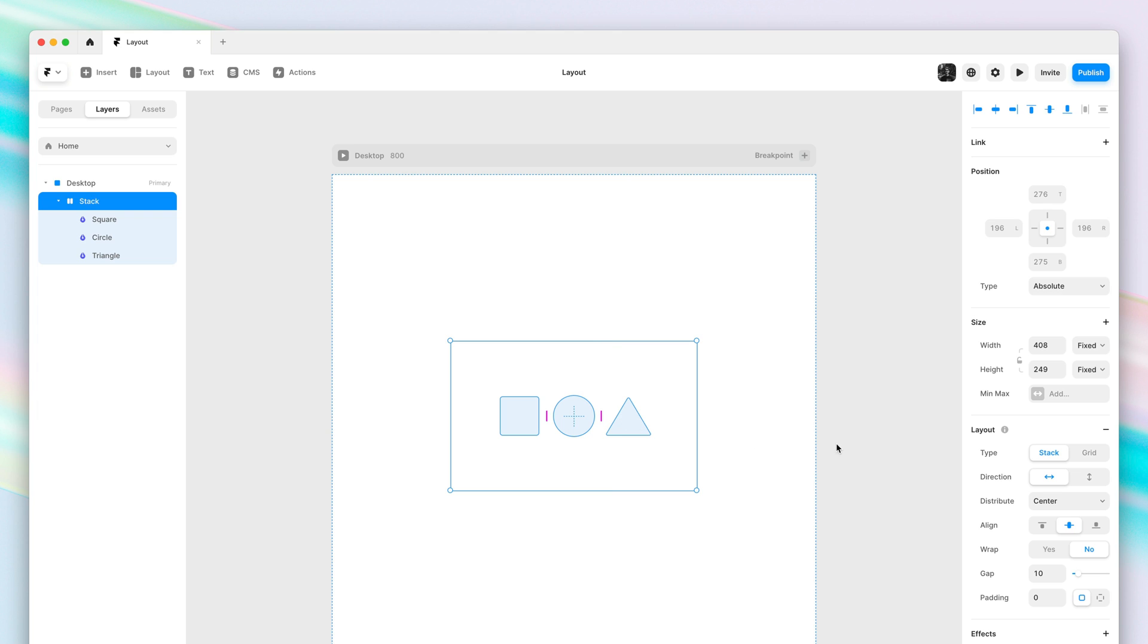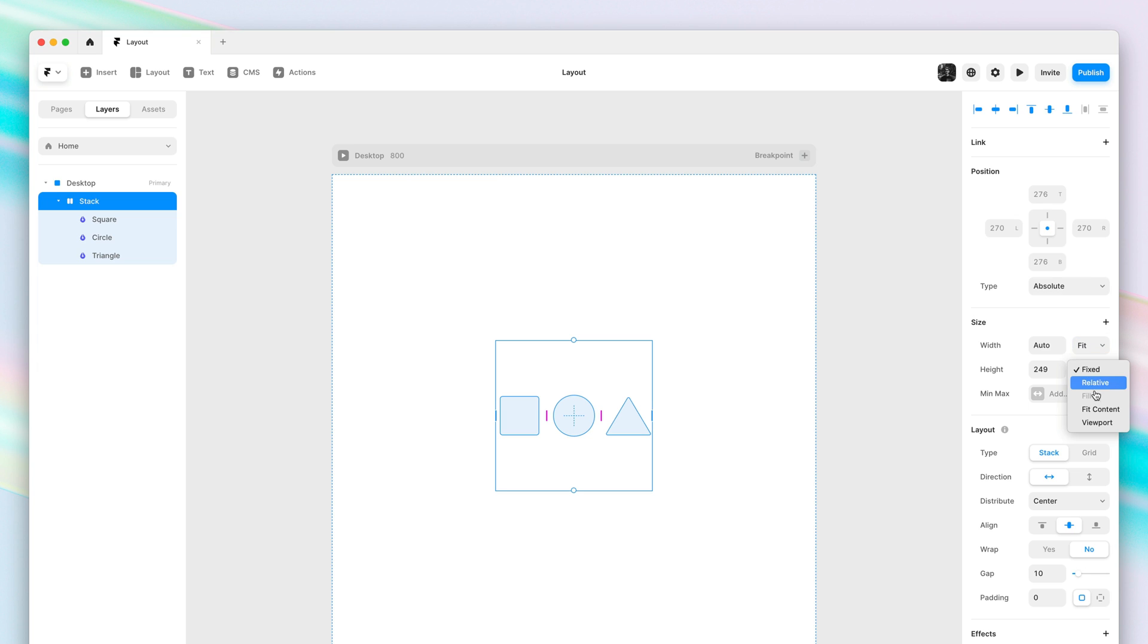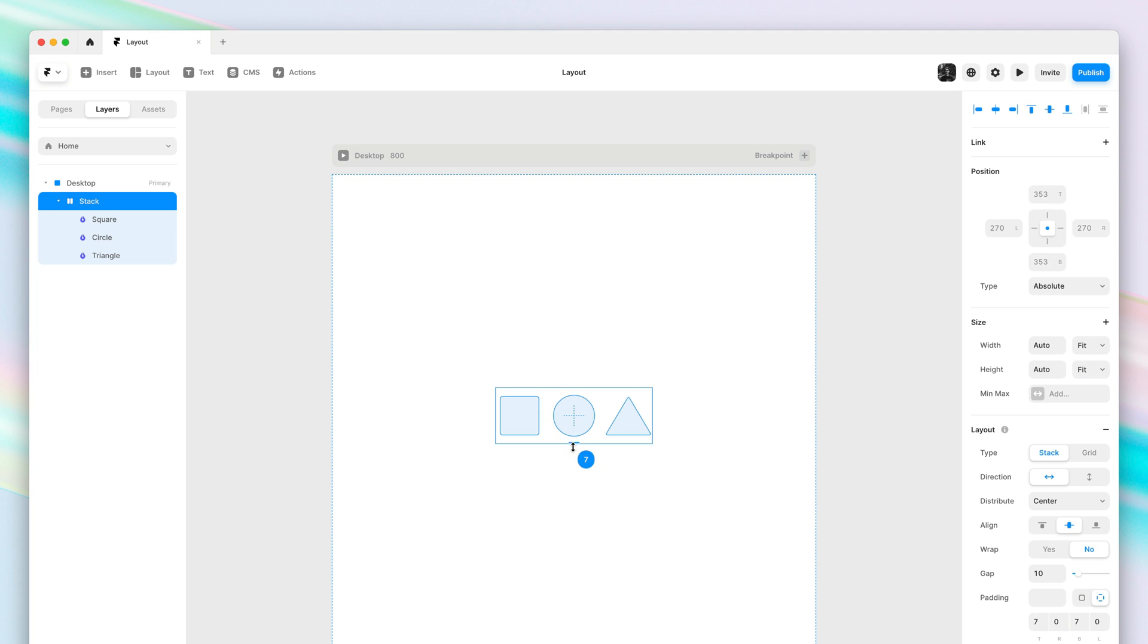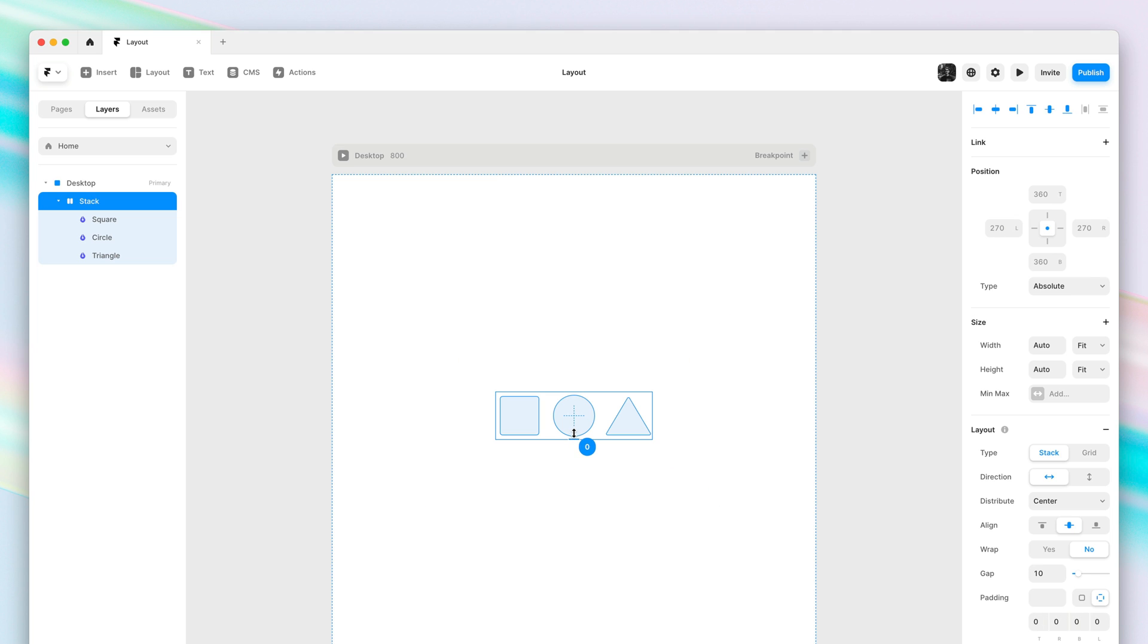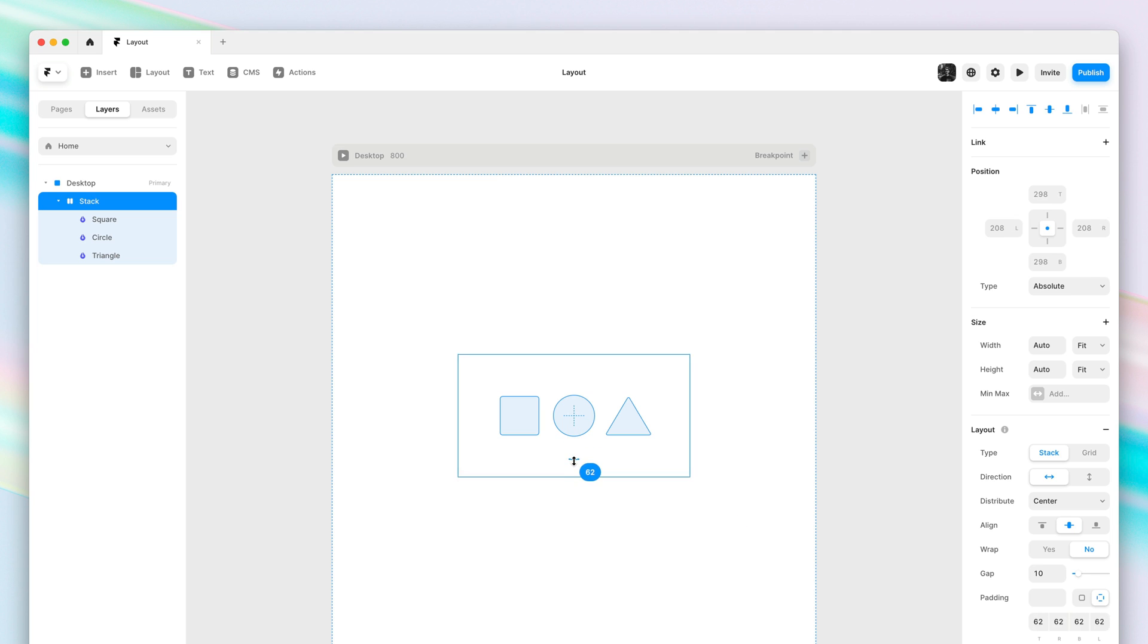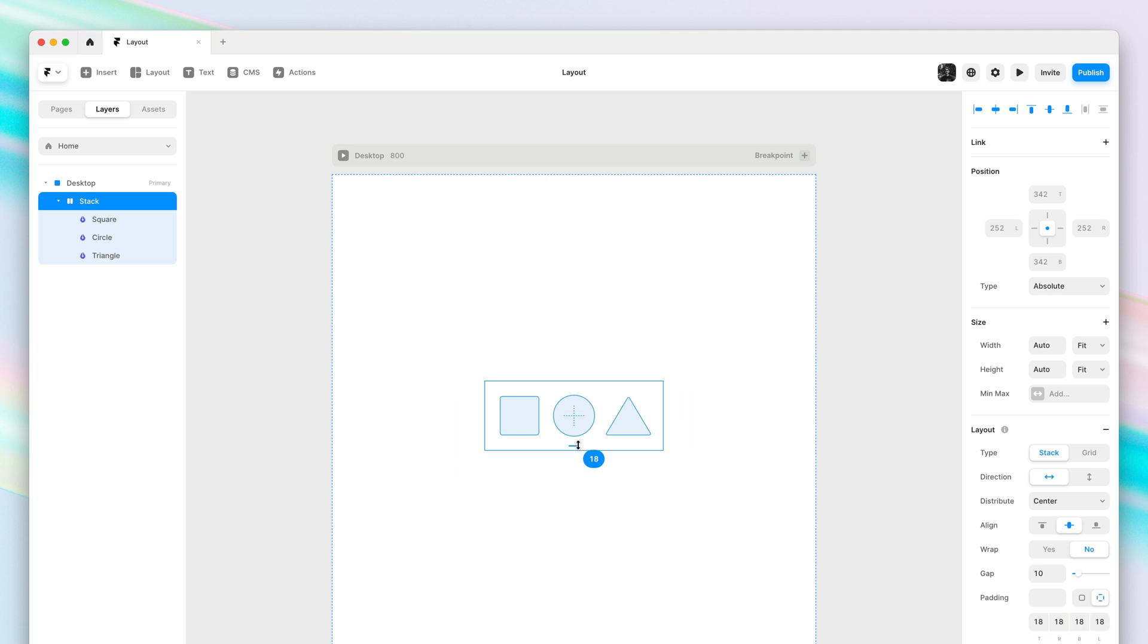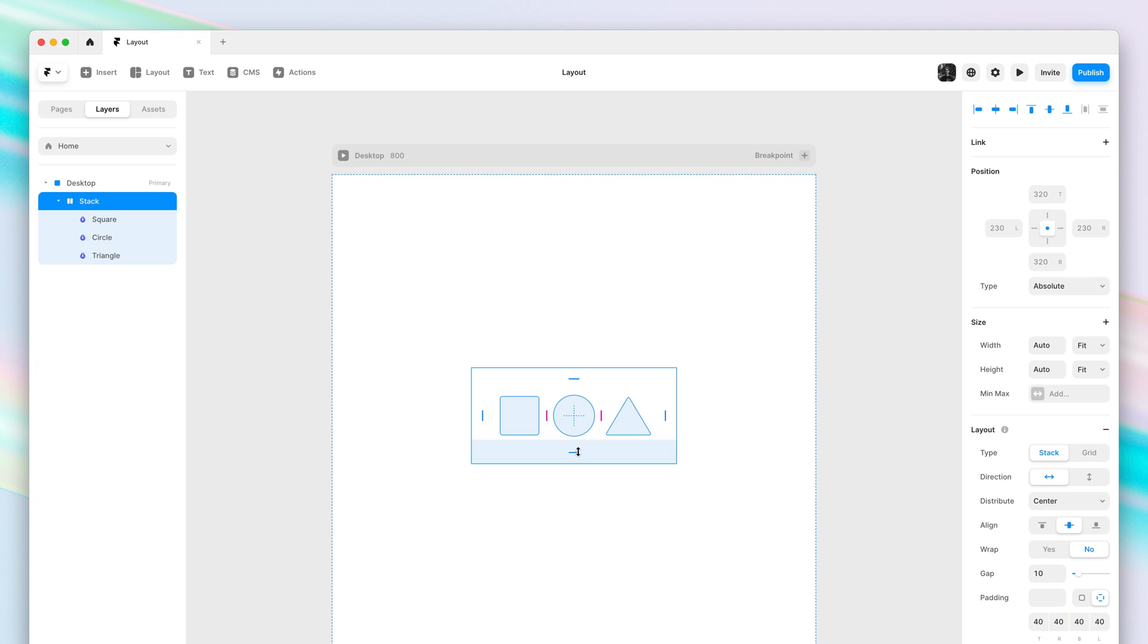And all of these updates also apply to our padding controls. I'll quickly make this an auto sizing layer and then I can simply start dragging the padding handles to add some padding, and holding shift distributes it equally across all sides. Combined, we believe these changes make stacks more flexible in daily use.